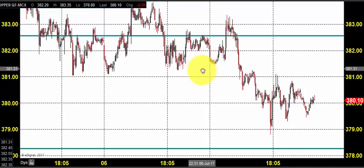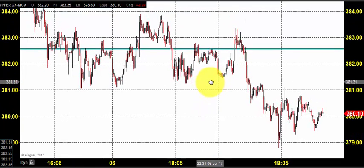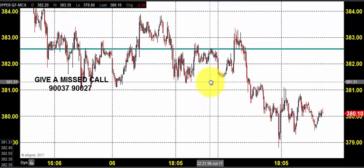Good morning. Welcome to Goodwill Comtrade. In this video presentation, we will see how we can trade in the MCX Copper market today.